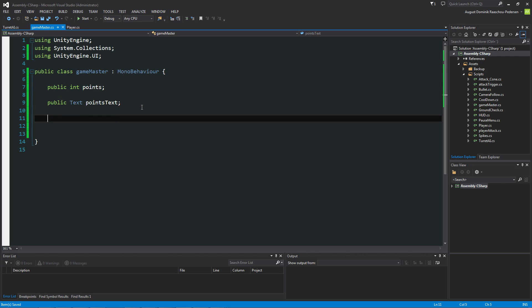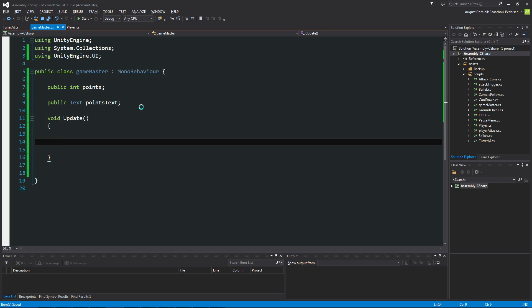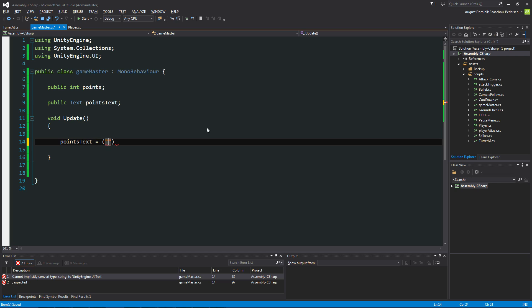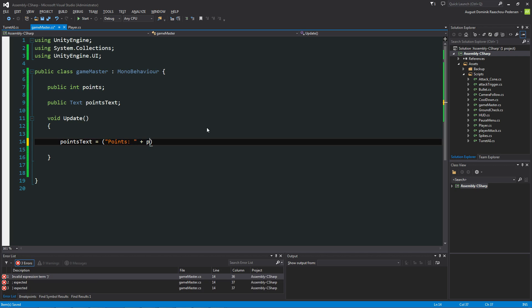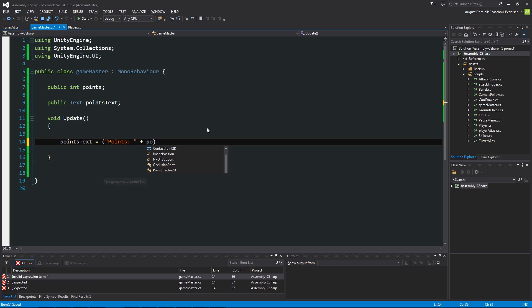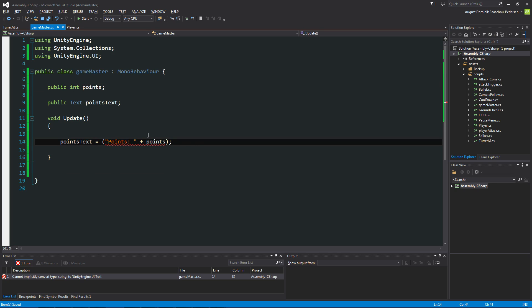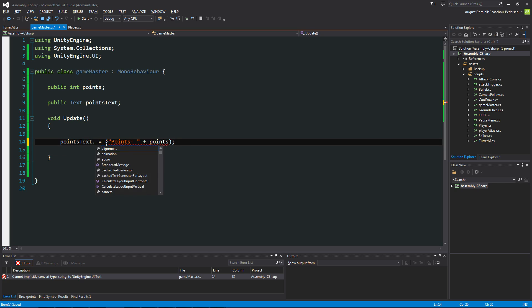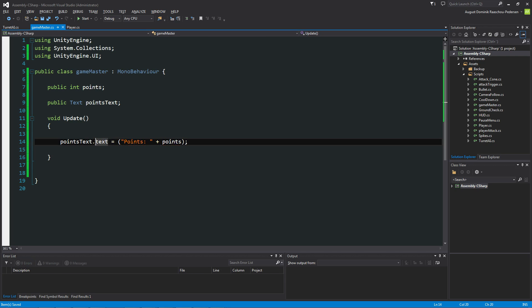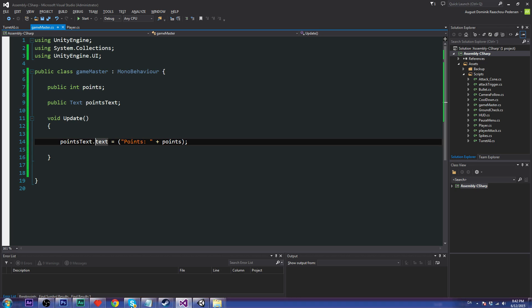So let's create a function, a void update. And what we're going to do in here is basically setting the point text equals to a new string. And what we're going to do in here. Text. And that is going to be, let's say, Points colon and space. And then plus the integer is basically a one, two, three. It can't be anything like can't be whole numbers. So what? Oh! So we have to say points.text.text because we want to change the text on the text object.